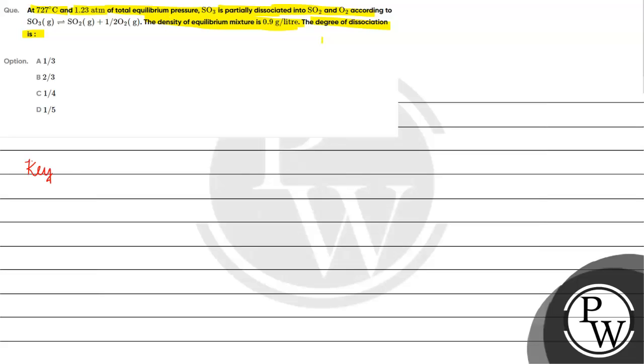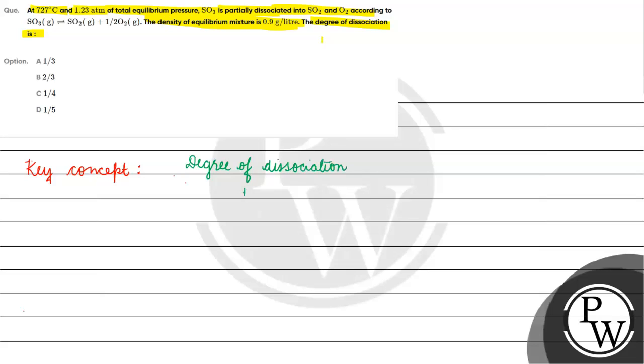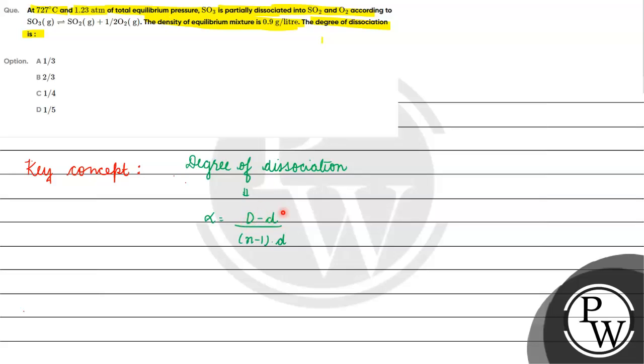Key concept for this question is degree of dissociation. Degree of dissociation is basically equals to D minus d by n minus 1 into d. Here is capital D. Here is capital D, vapor density.